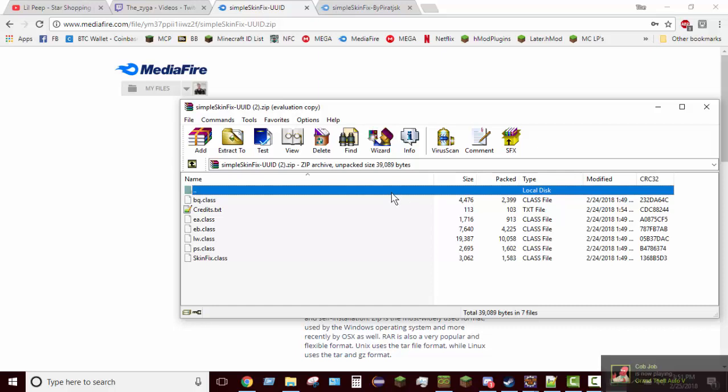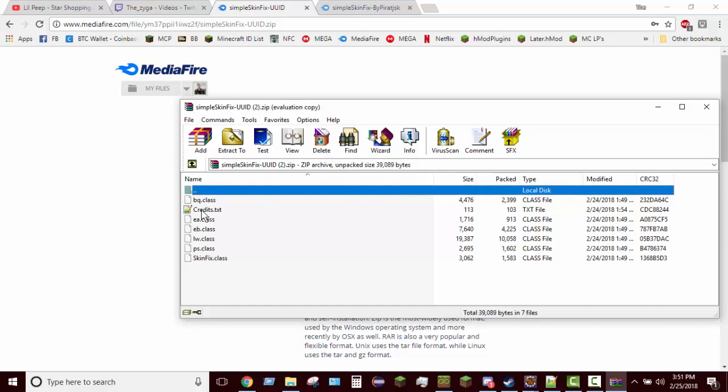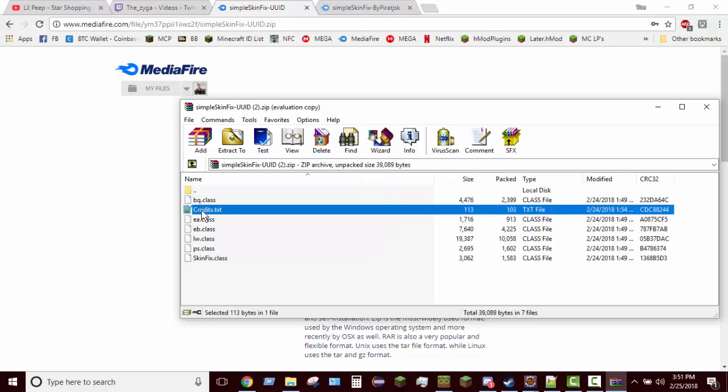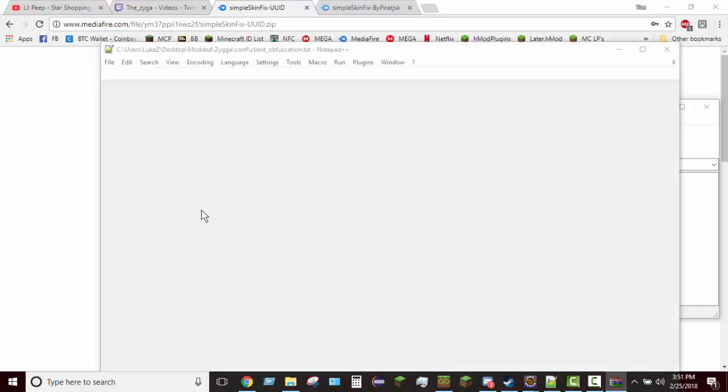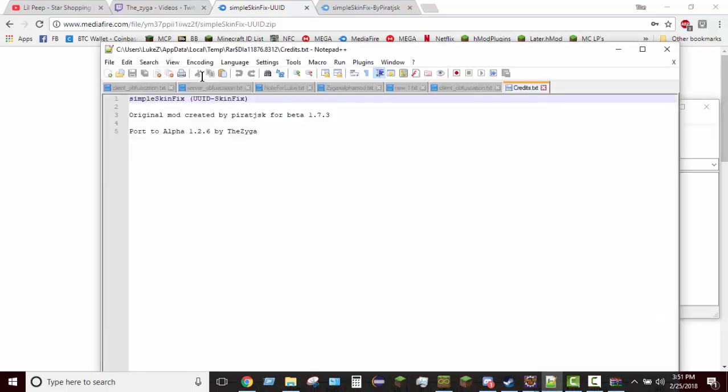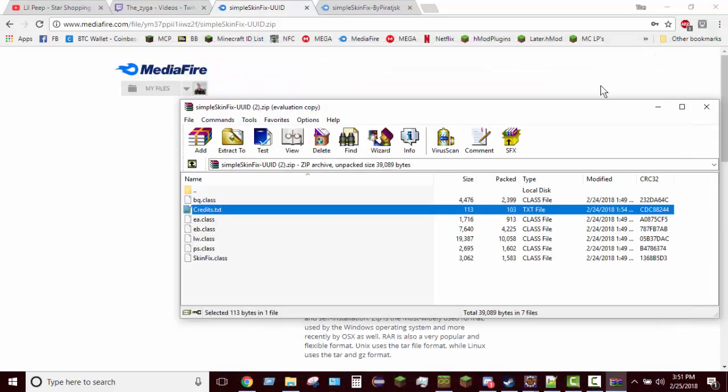I did not create the code for this but I did port it back to alpha 1.2.6 because the person that made it made it for beta 1.7.3. If you do decide to open up the zip file, that's all this credits thing says: who it's made by and then that I ported it. That's literally it.